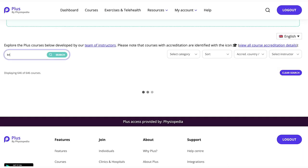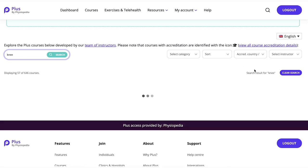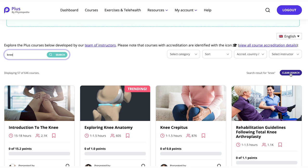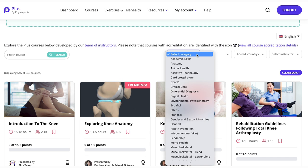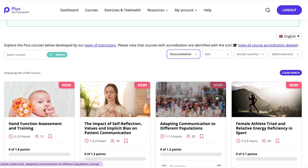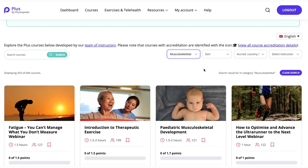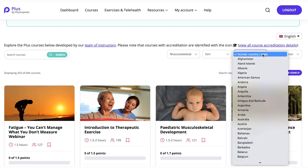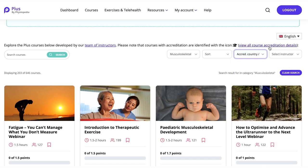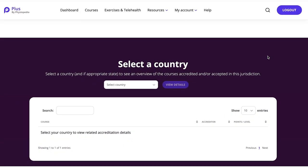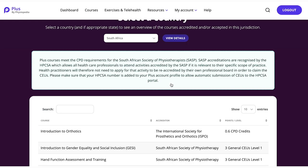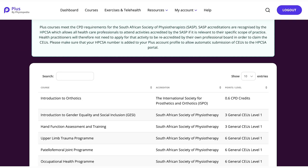You can search these courses with keywords. For instance, if we search for 'knee', you can see that there are 57 courses on the knee. To clear your search, click on the clear search button. You can also search these courses by category — for example, musculoskeletal courses. You can also search by accrediting organization. We're currently working with a select number of accrediting organizations in countries where you're required to have accreditation. You can click on this link to view all course accreditation details, select your country, and click view details to see further information about accreditation in that country and find a list of courses accredited there.